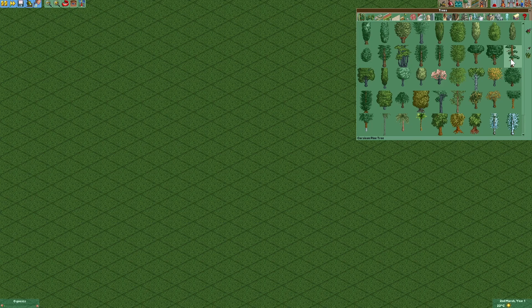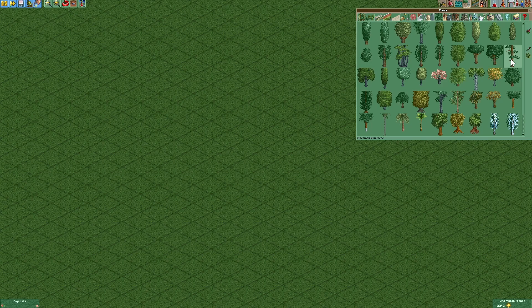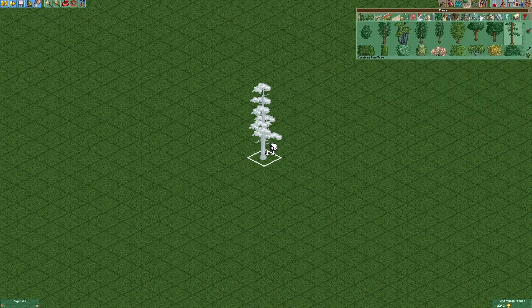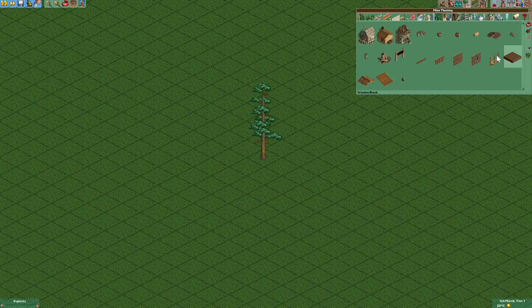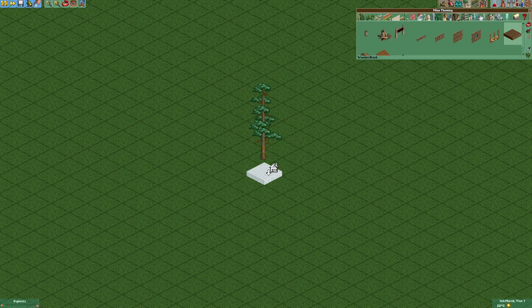So first of all we're going to build a tall tree, for example this one. Then we're using the wooden block as the base for our tree house.